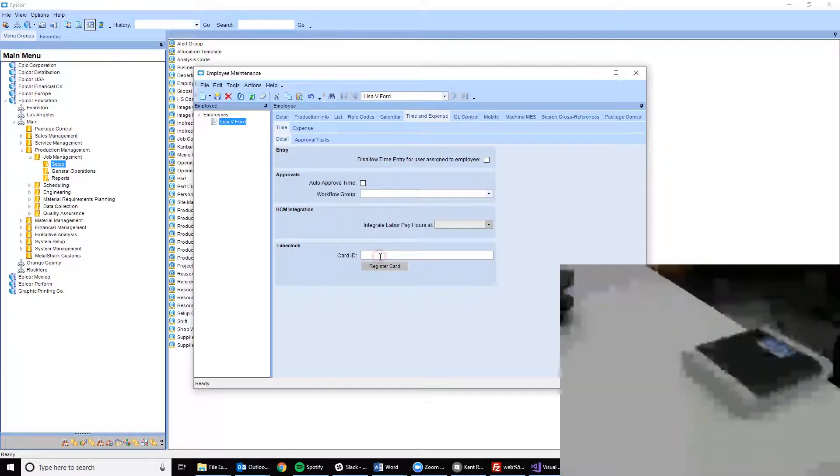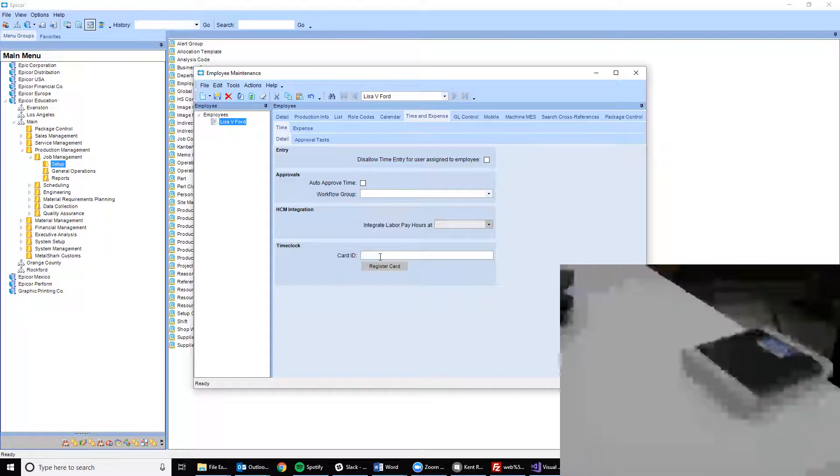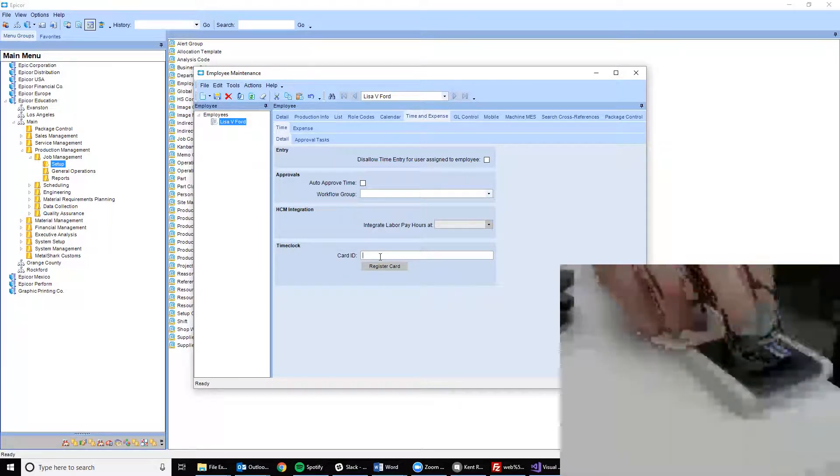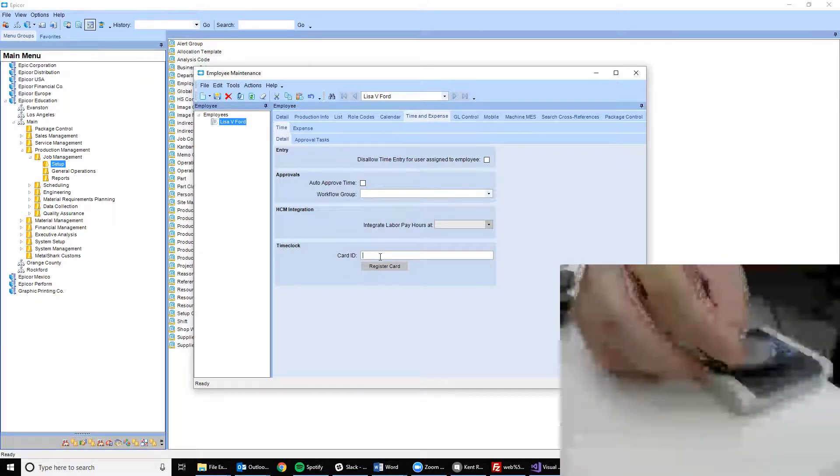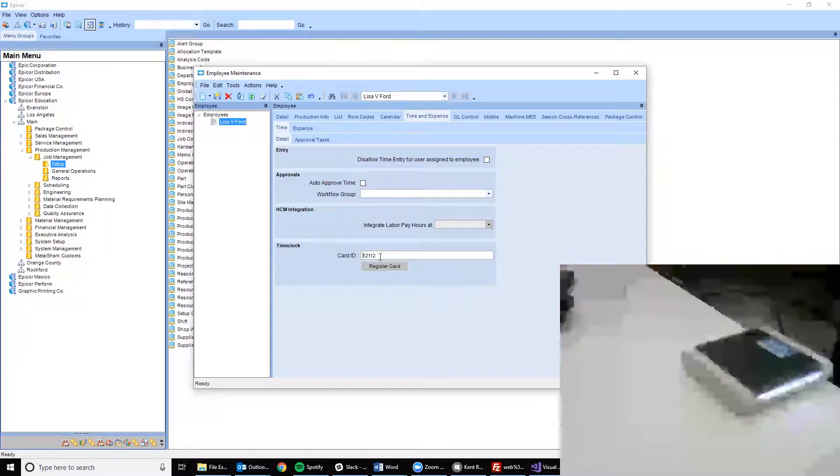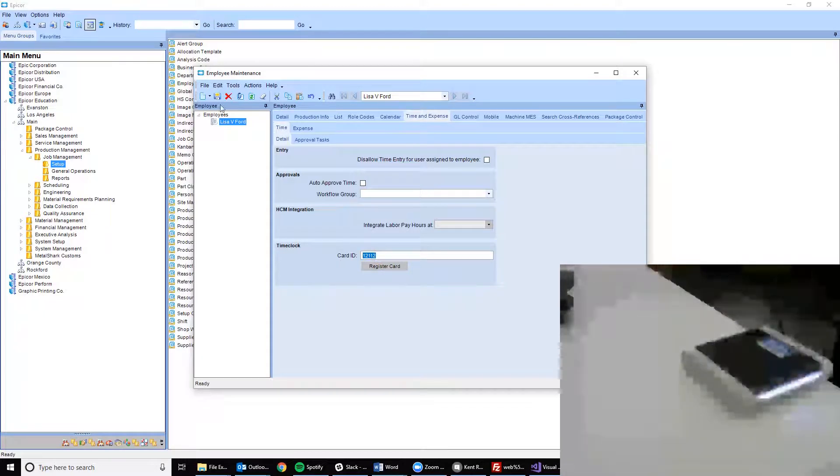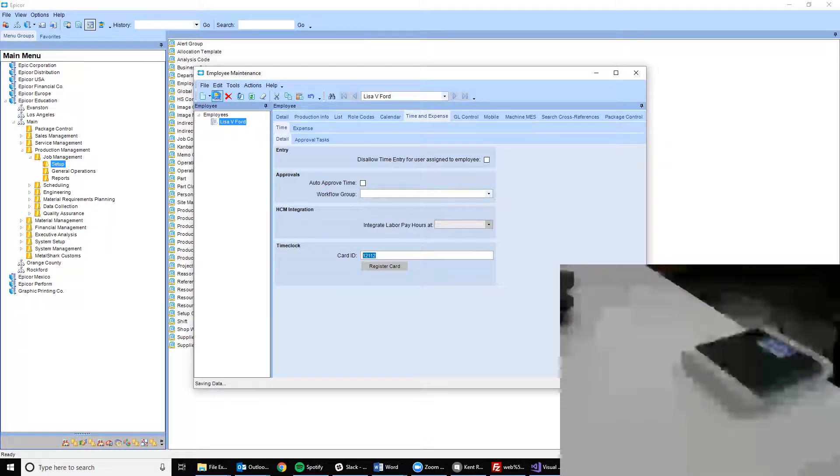I can simply type in my card or key fob ID or I can scan it. By hovering my key fob over my smart card reader, the key fob is read and the card ID is automatically populated in EpiCore. Now all I need to do is click save to have that card linked to Lisa.